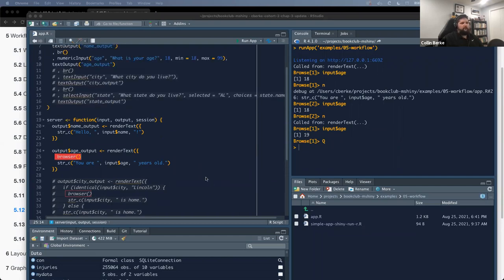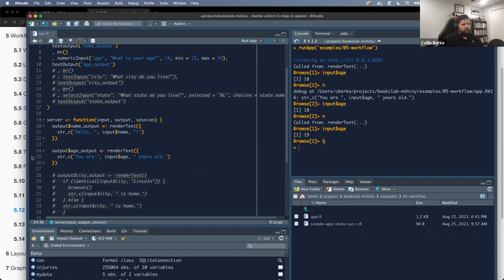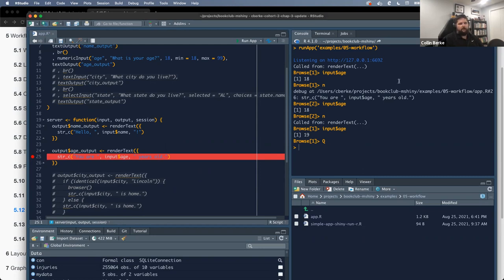Another way to start the interactive debugger is using breakpoints. Instead of adding browser() in code, you click on the line number in the editor to place a red dot — a breakpoint. That red dot acts like a browser() call: it stops code at that location and opens the interactive debugging console. To exit browser, use capital Q to quit, or Stop to kill the app entirely and return to your normal console.